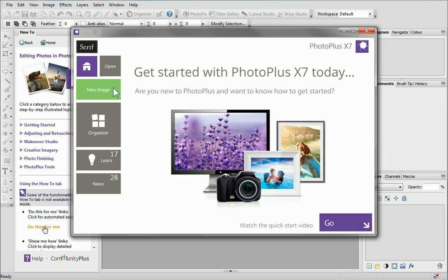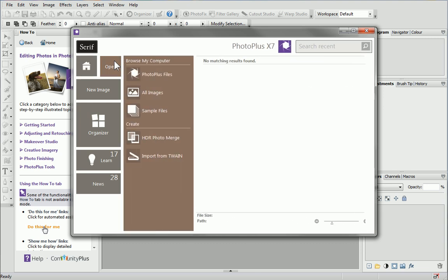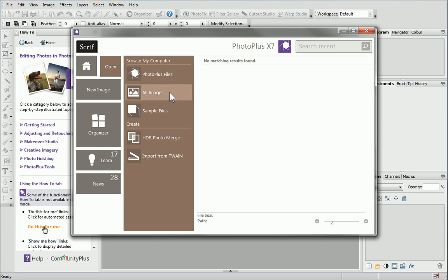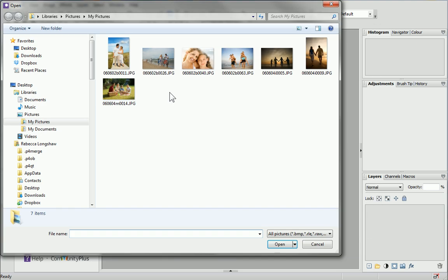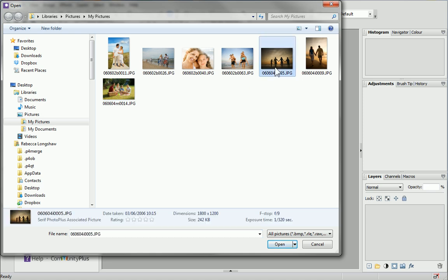From the Startup Assistant, click Open and then in the Browse My Computer section, select All Images. Navigate to where your photos are stored, select the one you want to use for the background and click Open.